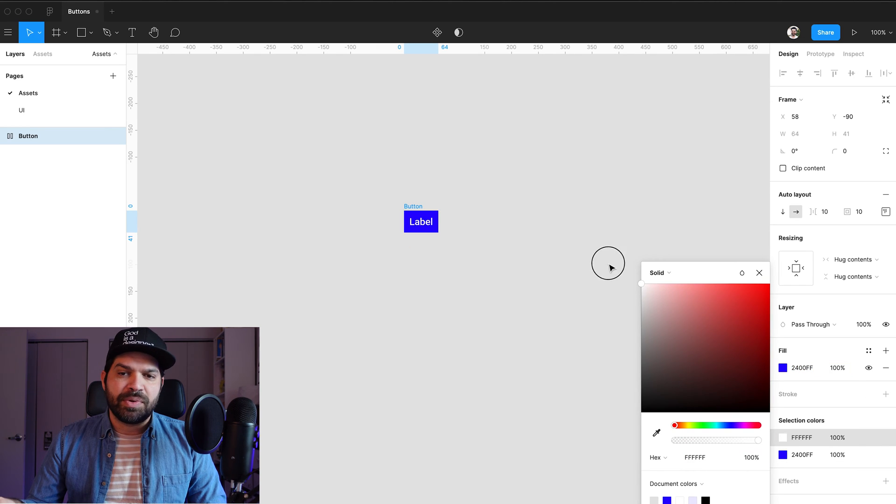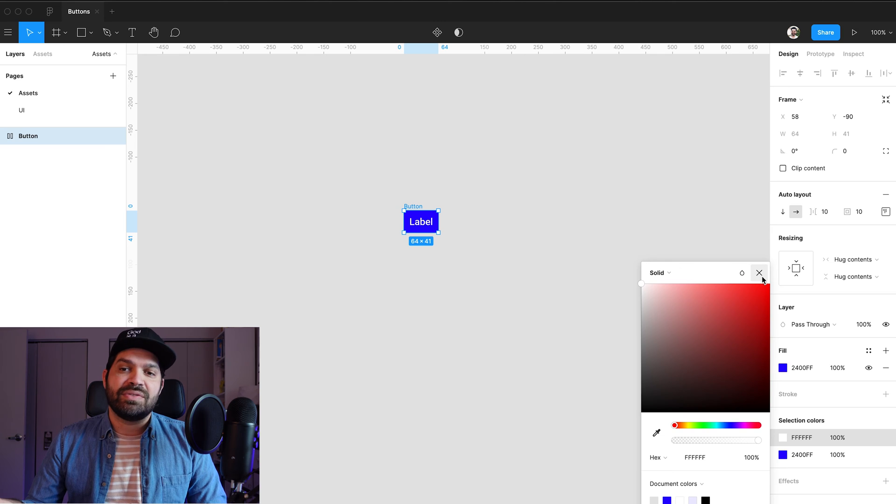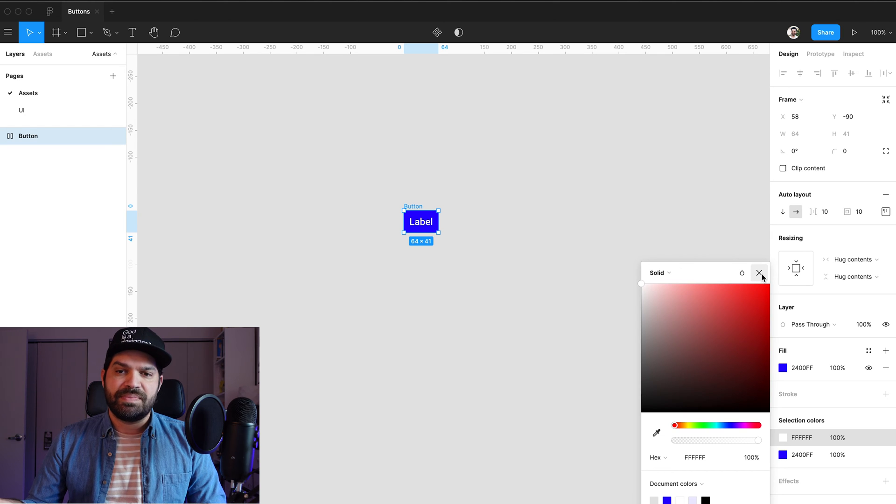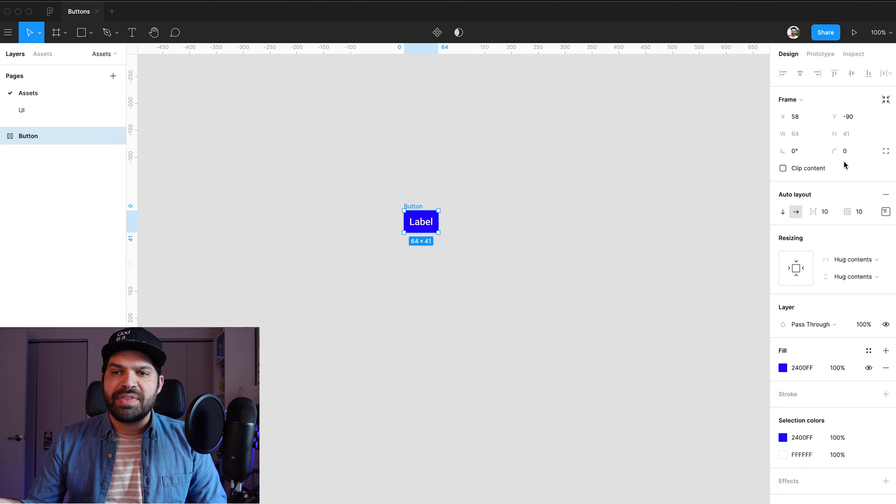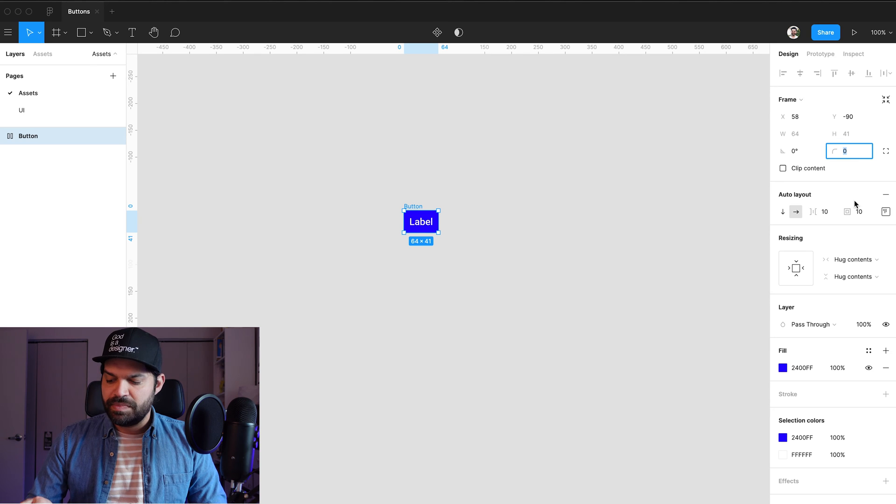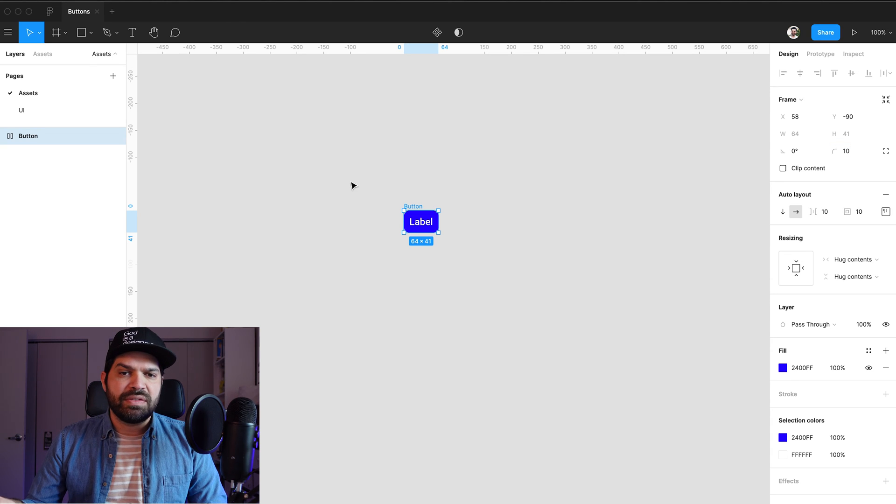And I'm going to change the label to white so that you can actually read it, okay? So now that I have that, I'm also going to have some sort of corner radius to 10. I'm liking how that's looking.